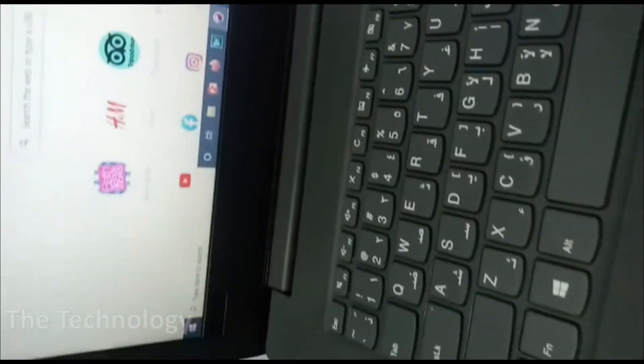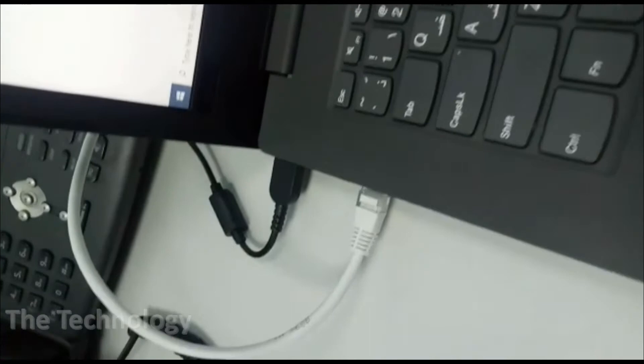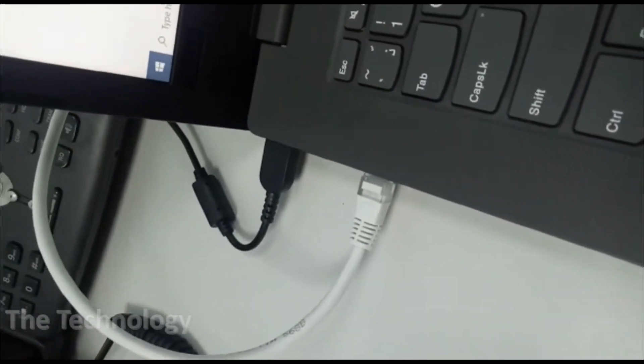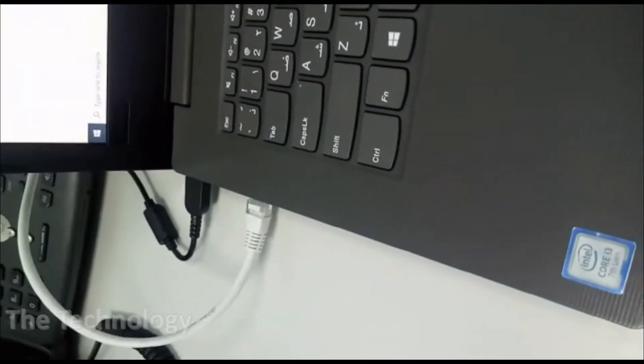You need to connect one CAT6 or CAT5 cable from any LAN port—any of the four—to the laptop.